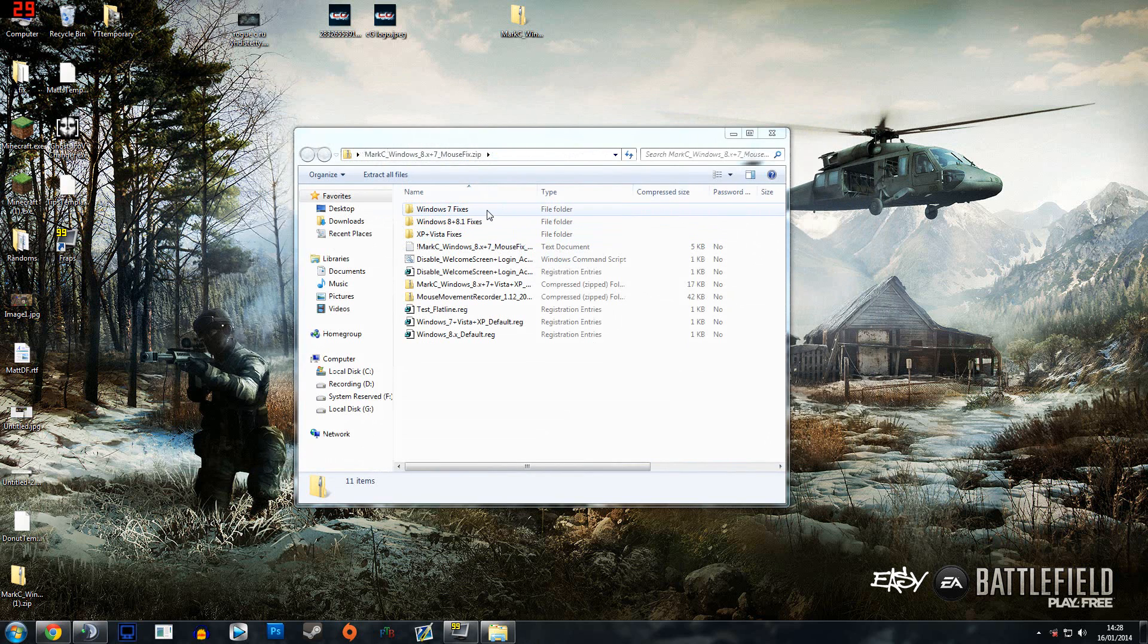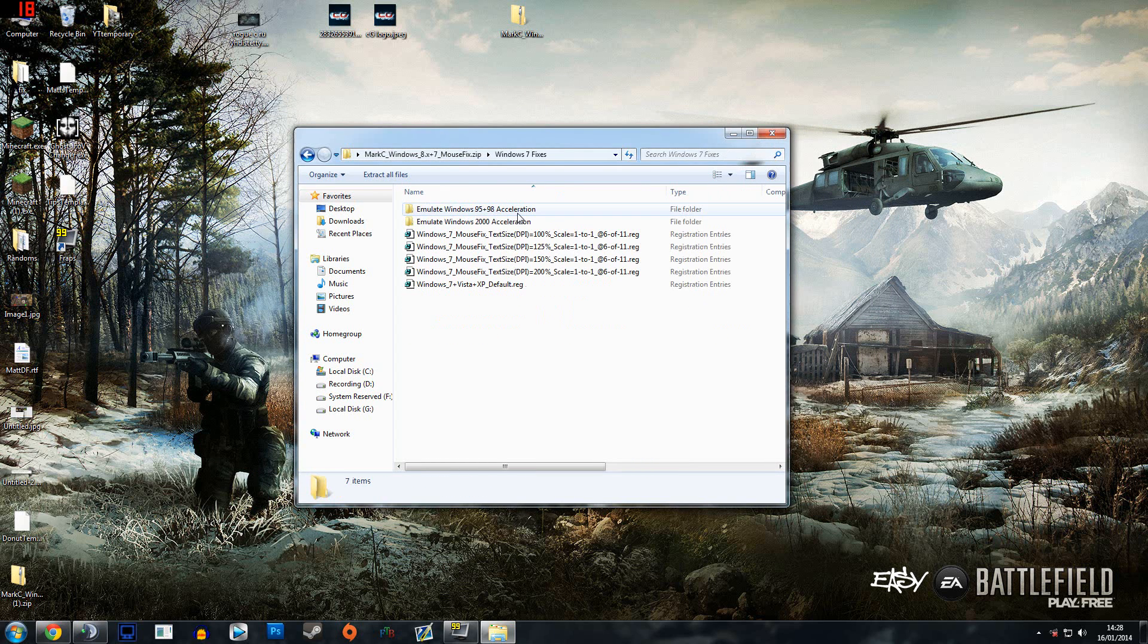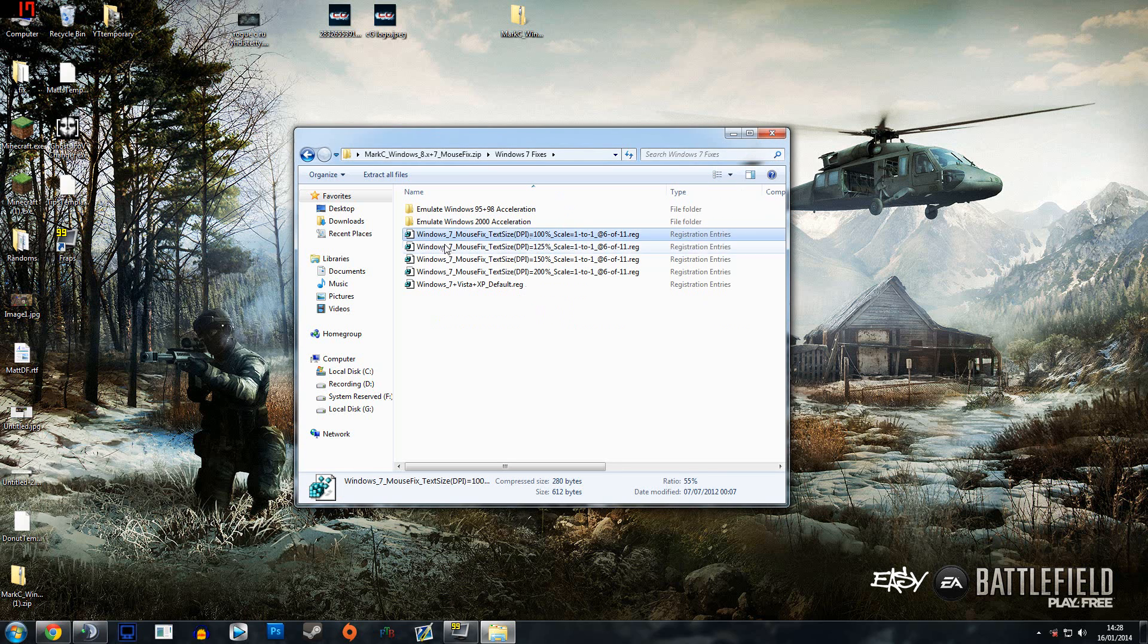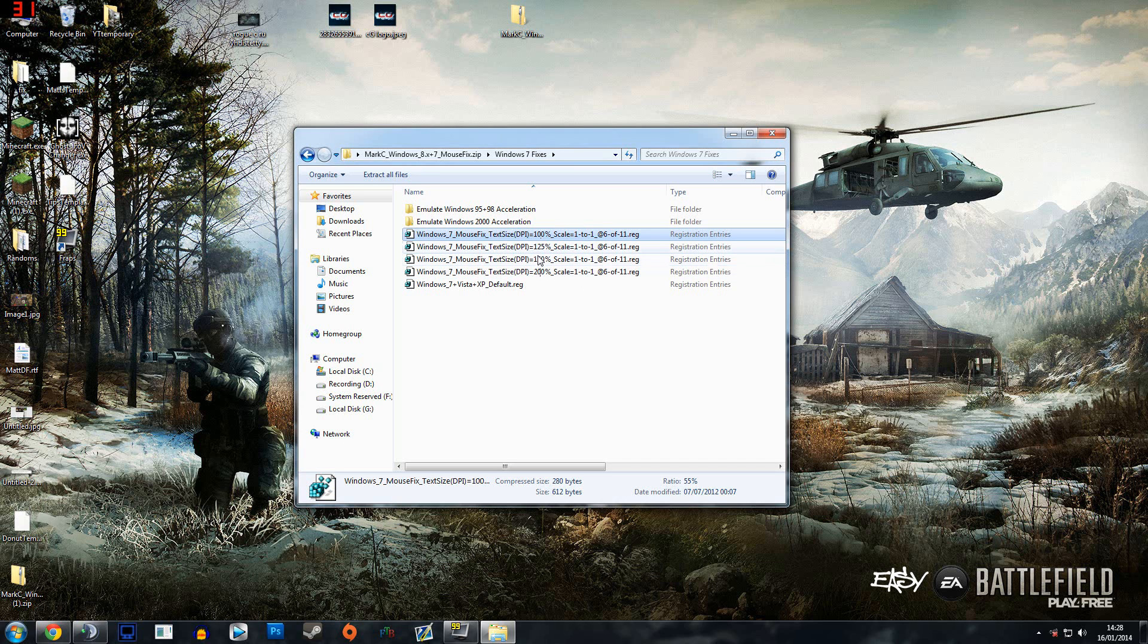I'm running Windows 7 so I'm going to go into the Windows 7 folder. In here you'll see out of these registry edits these four: you've got 100%, 125%, 150%, and 200%. These need to correspond with what you just saw.